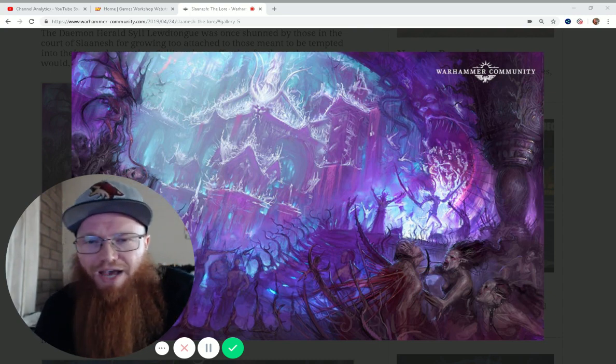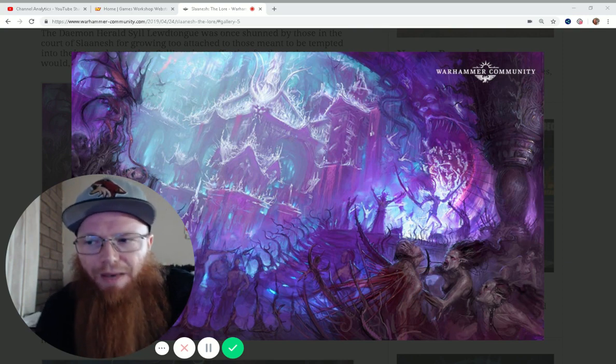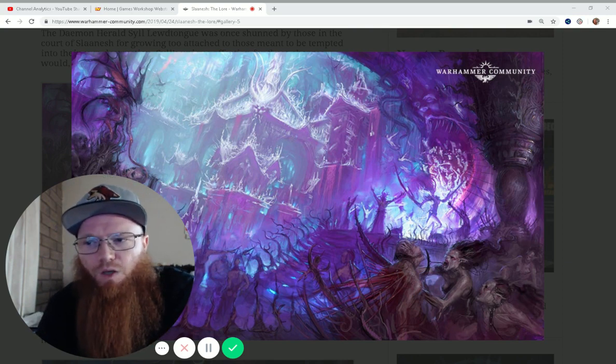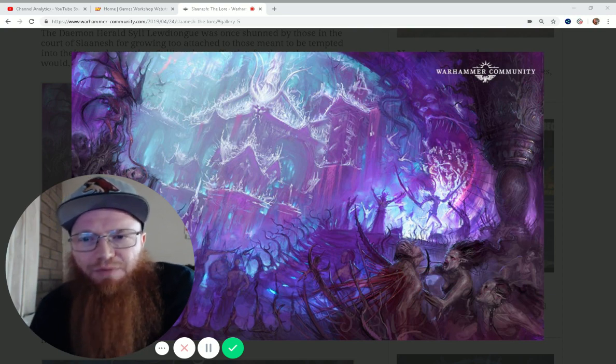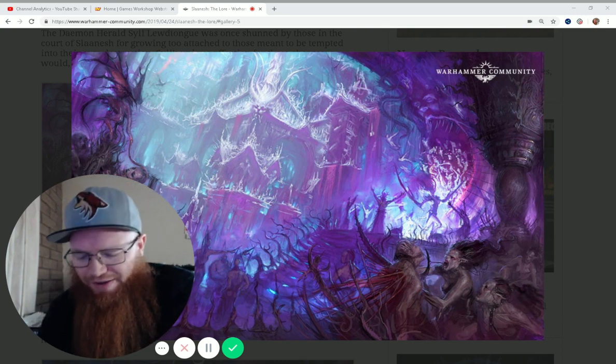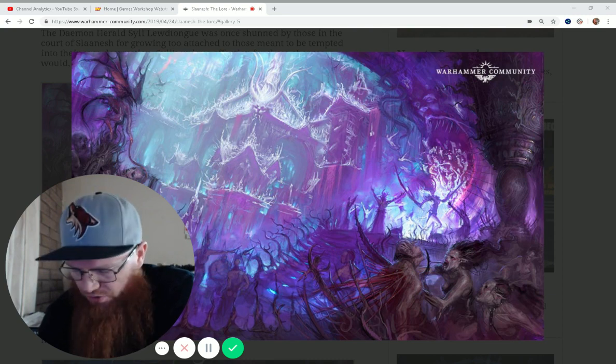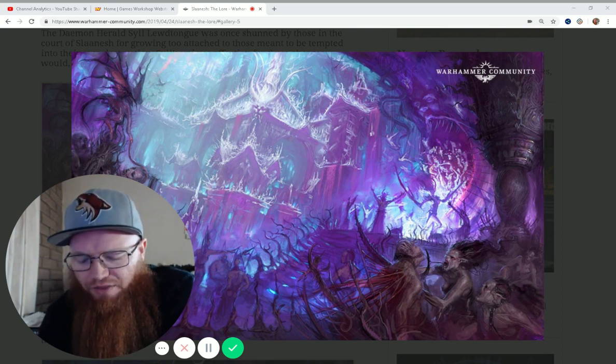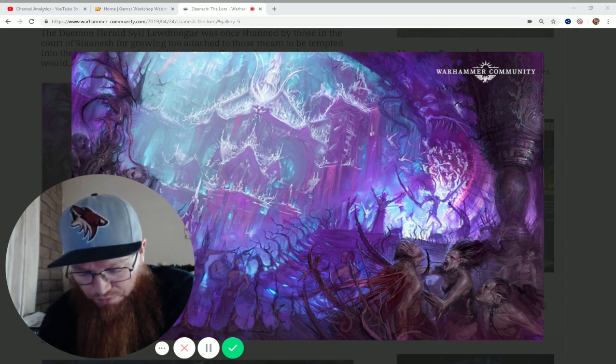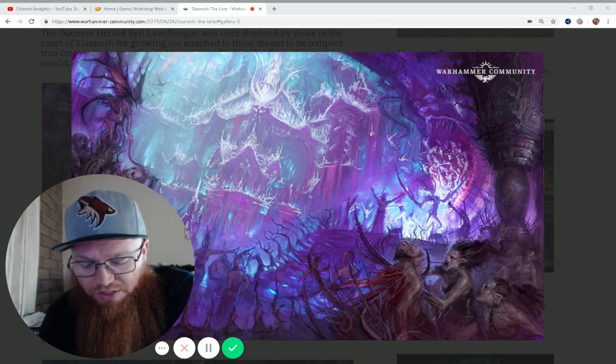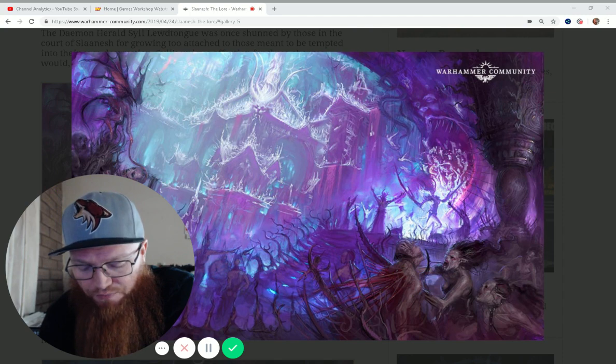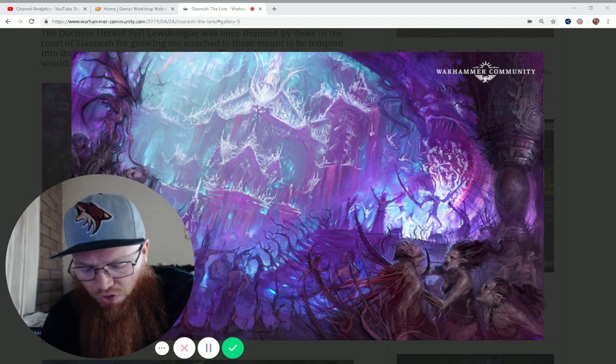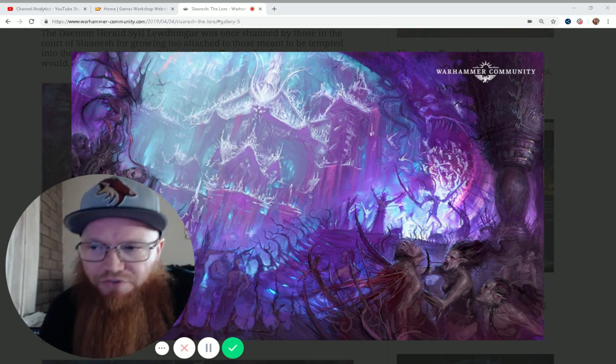We're stacking further on the hand-to-hand combat buffs, which we all know we don't really need as much as maybe some survivability. But on top of that, if your army is battleforged, all your characters gain the locus of swiftness. All Slaanesh Demons within six inches of a friendly model with the locus of swiftness, which is any friendly Slaanesh character, can declare a charge even if you advance.